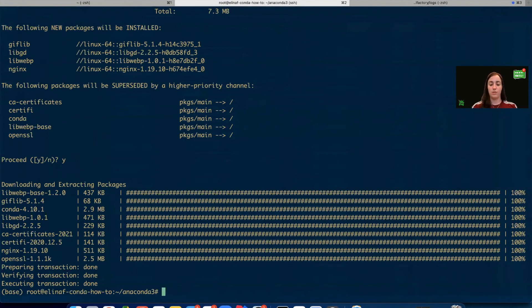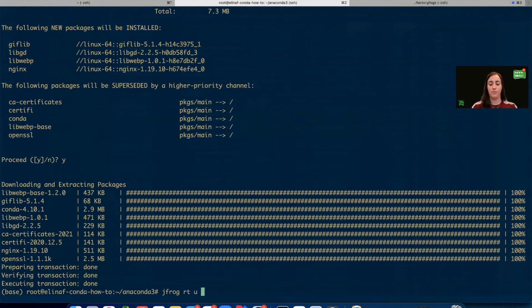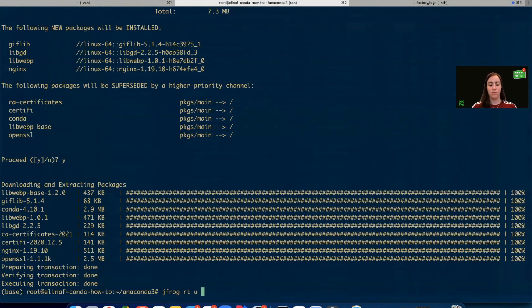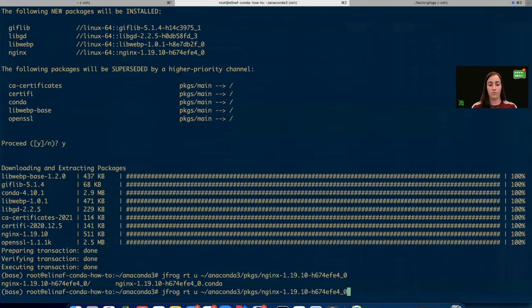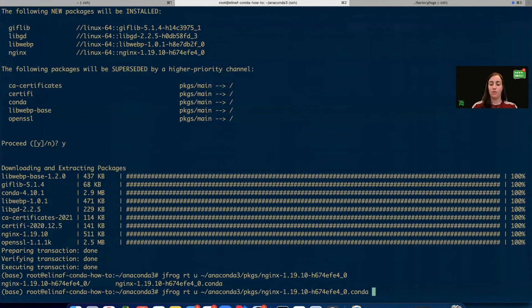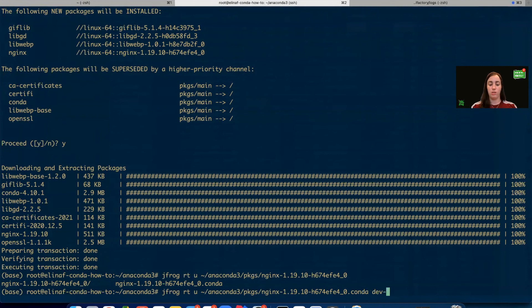So let's do the jfrog rt upload. Let's mention what file we want to upload. So for this example, I'll take this file. And we need to mention the repository name.